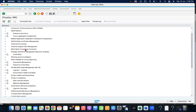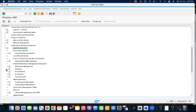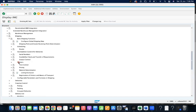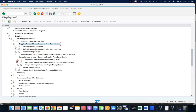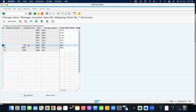In the common configuration, go to Logistics Execution > Shipping > Basic Shipping Functions > Shipping Point and Goods Receiving Point Determination. The shipping point takes care of outbound delivery — whether it's STO or sales order related. The goods receiving point comes into play for inbound delivery. Under 'Setup Storage Location Dependent Shipping Point Determination,' you assign shipping points according to storage location based on the shipping conditions and loading group combination.